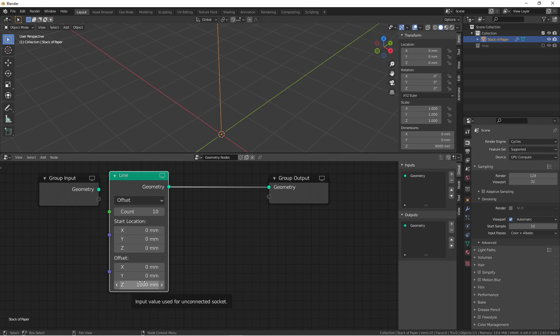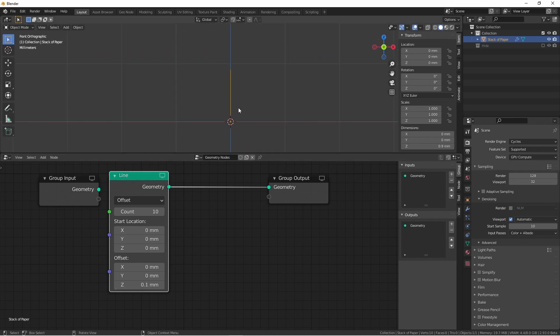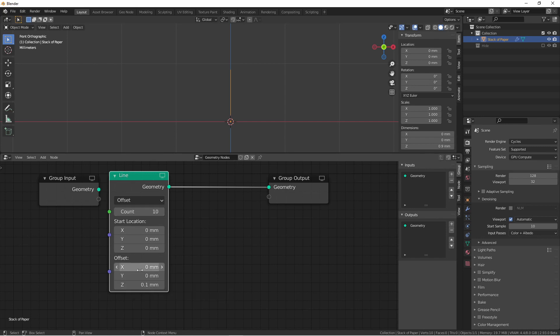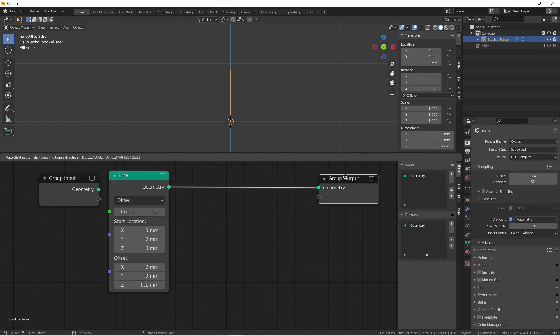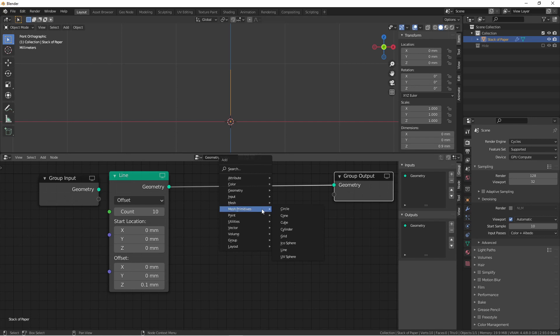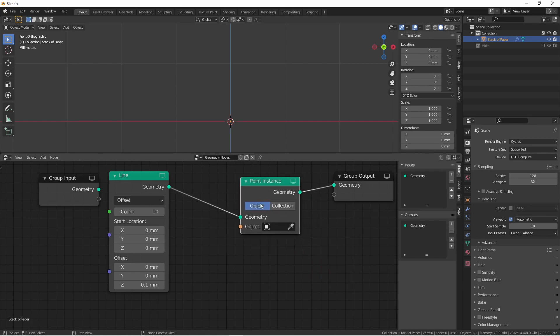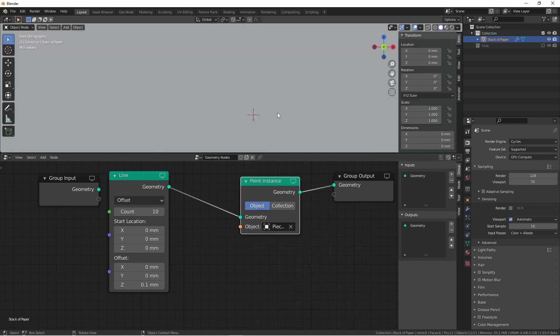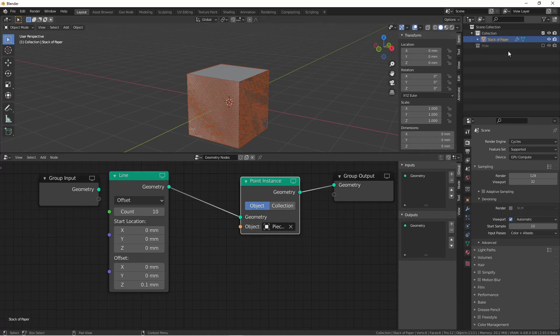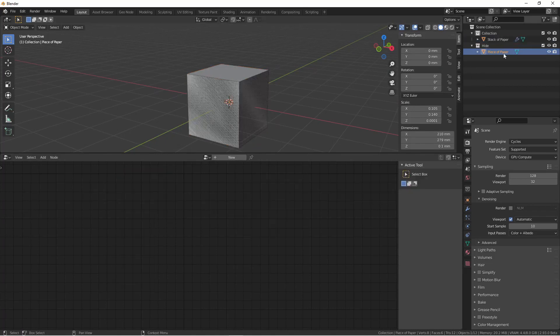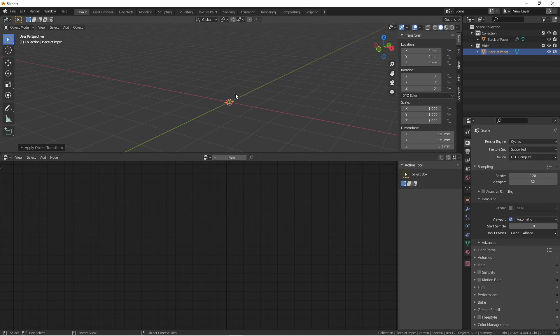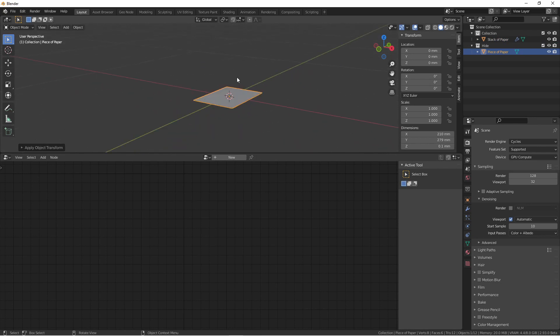Since our piece of paper is 0.1 millimeters thick, I'm going to add the offset as 0.1 millimeters. So now this line starts at 0, 0, 0, and each point on the line goes up 0.1 millimeters and stays at 0, 0 on the X and Y. To get a better visualization, let's go ahead and add a point instance node and point it at our piece of paper. One thing we're going to want to do is jump over to our piece of paper real quick and apply scale, as the scale of the object does matter in geometry nodes.